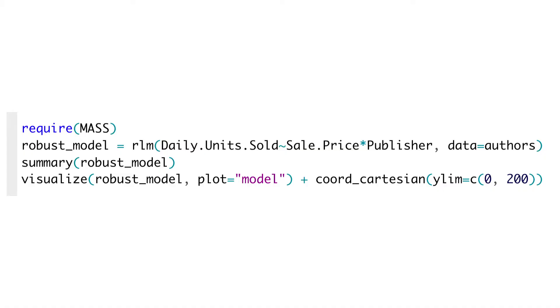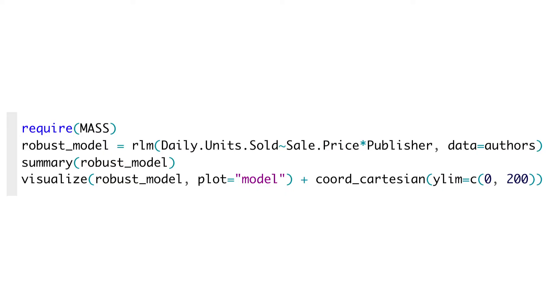Either way, robustifying basically means that you kind of sort of either ignore entirely the outliers or at least give them less weight in figuring out what the fit of the model is. So let me just show you real quick how you can do it in R. Here's some R code. It would require the MASS package, and instead of doing LM we do RLM, which stands for robust linear models.